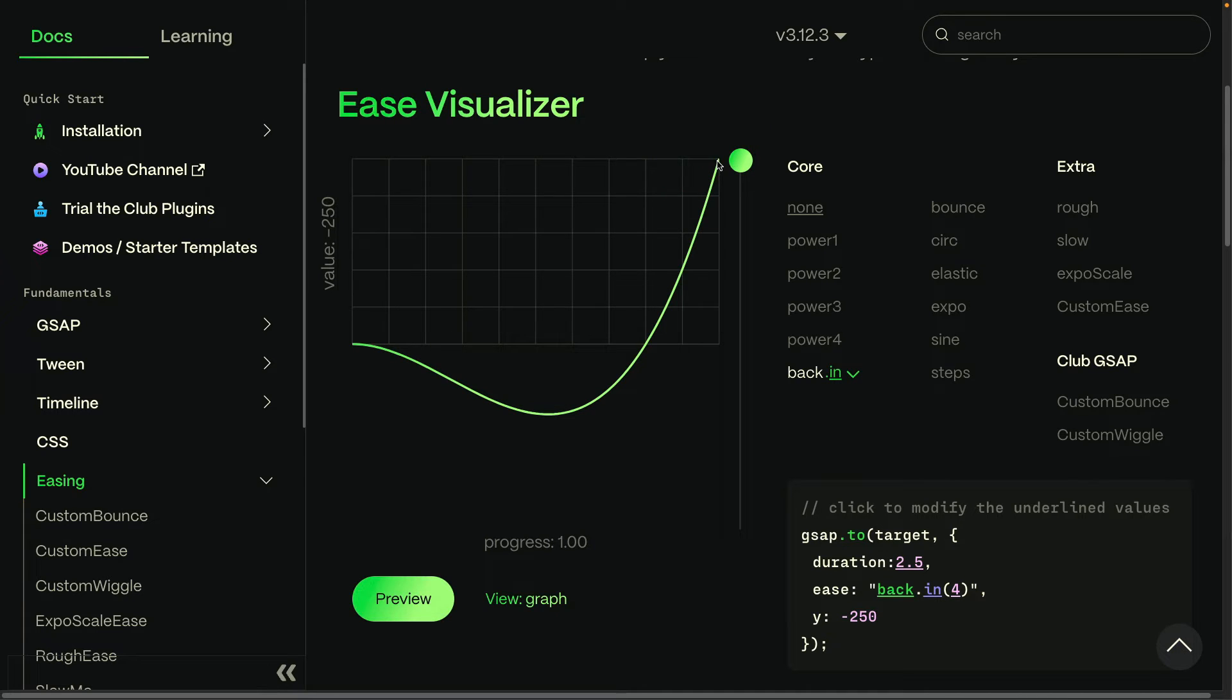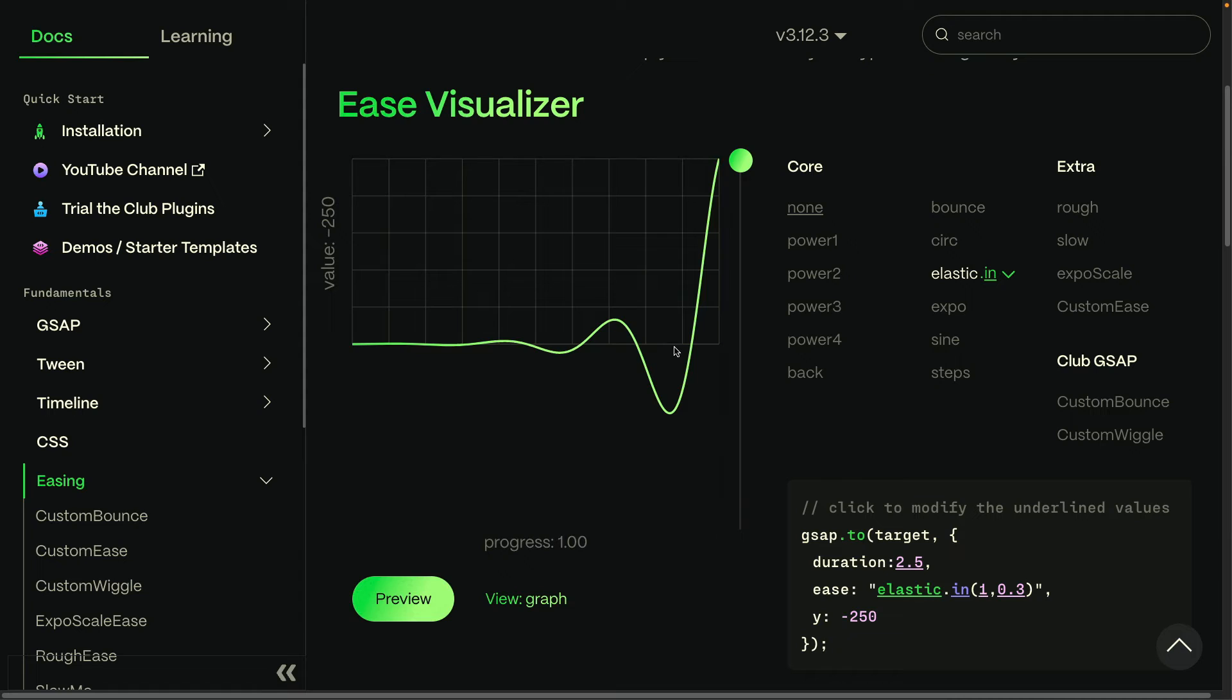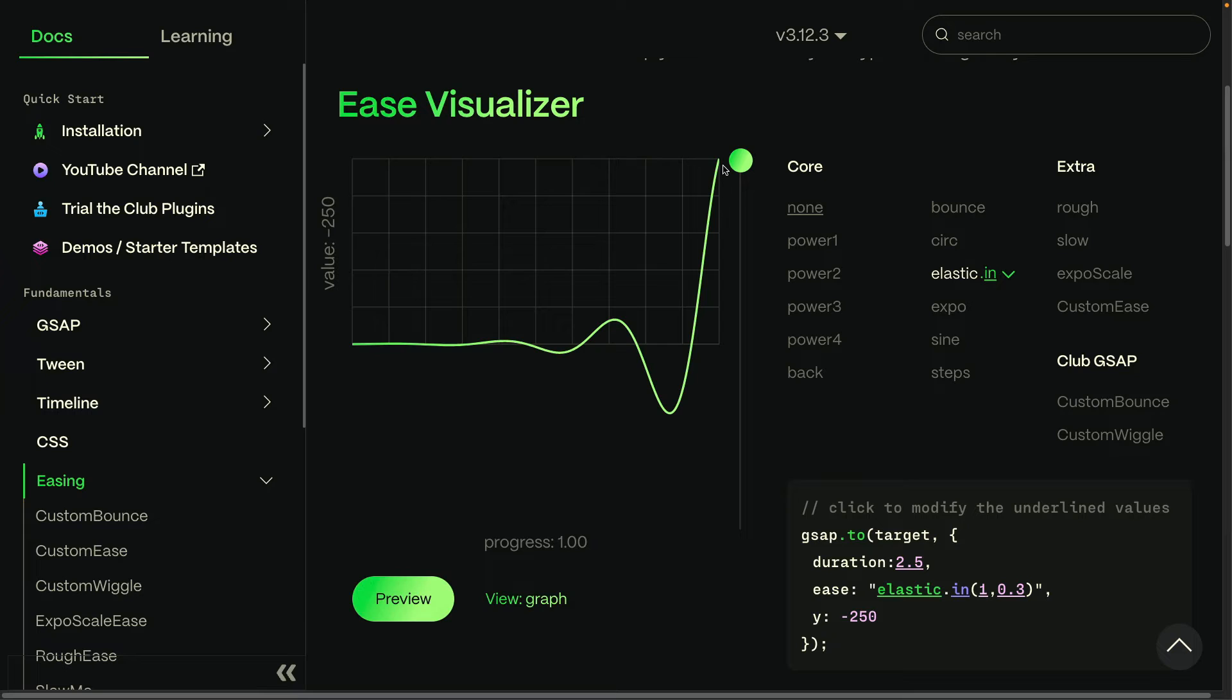Another ease that changes direction is elastic, where we're going to do a little bit of a wiggle. This is set to in, so the elastic part happens at the beginning where we go just above and below the starting value a bit before we fly up to the end value. Typically, an elastic ease would probably have the direction set to out.